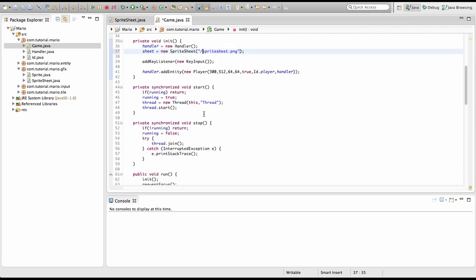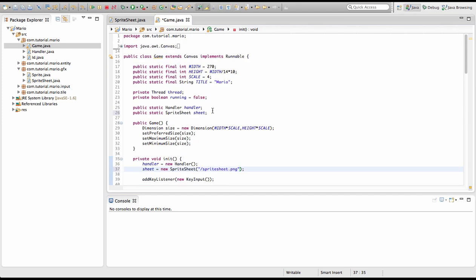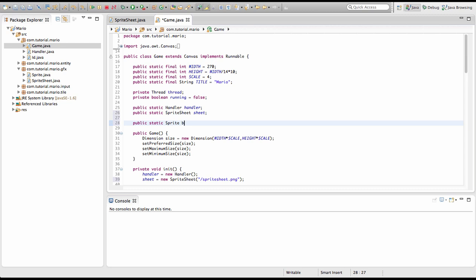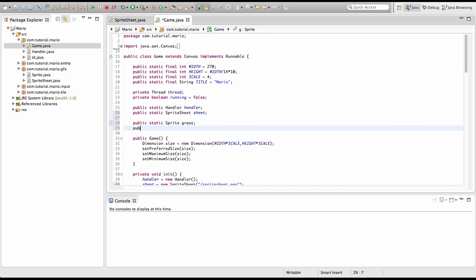Now we're gonna actually create some sprites. Under this we're gonna type public static Sprite. We're gonna create two sprites: public static Sprite grass and public static Sprite player. We just need to import Sprite.